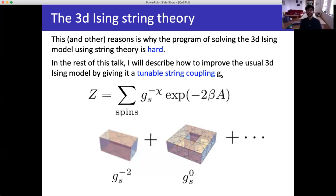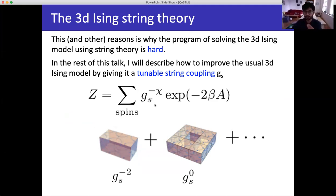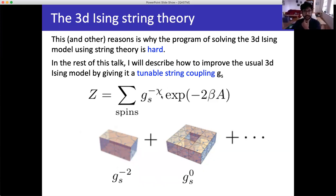The 3D Ising model is like a string theory that is very, very strongly coupled. To improve on this, I'm going to add a new coupling to the Ising model — a tunable string coupling. g_s is going to be a new parameter in my 3D Ising model. I'll be able to suppress higher-genus worldsheets by tuning g_s: if I take g_s very small, only spherical worldsheets contribute and all higher-genus ones do not.